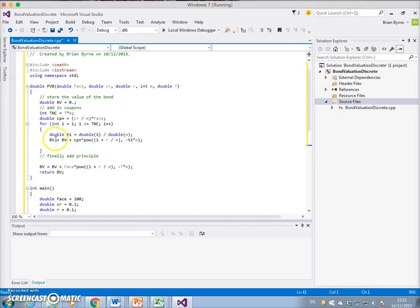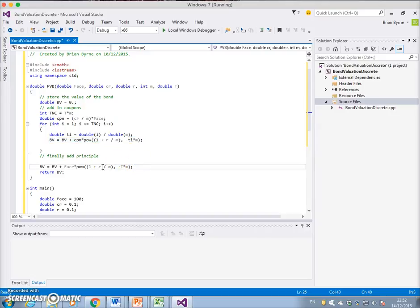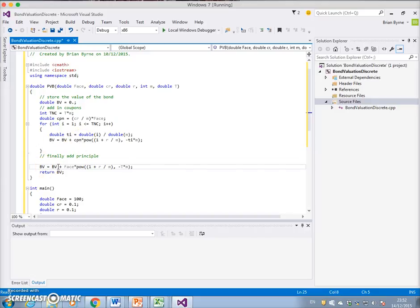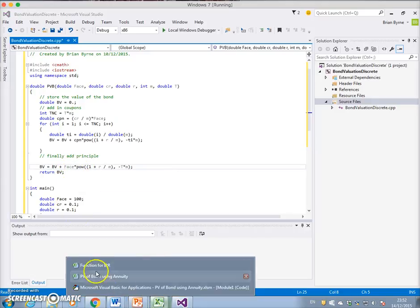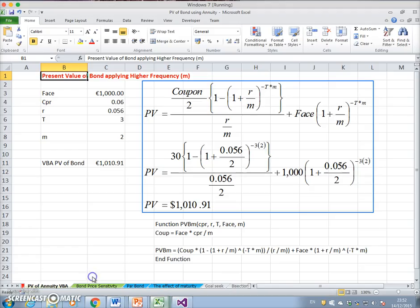That gives us the present value of coupons. Then we take that PV once we have worked out the value of the coupons, then we add on the present value of the face. So that comes in turn because the face, if we go back to our calculation, the face value is the one thousand by one plus the rate of interest.